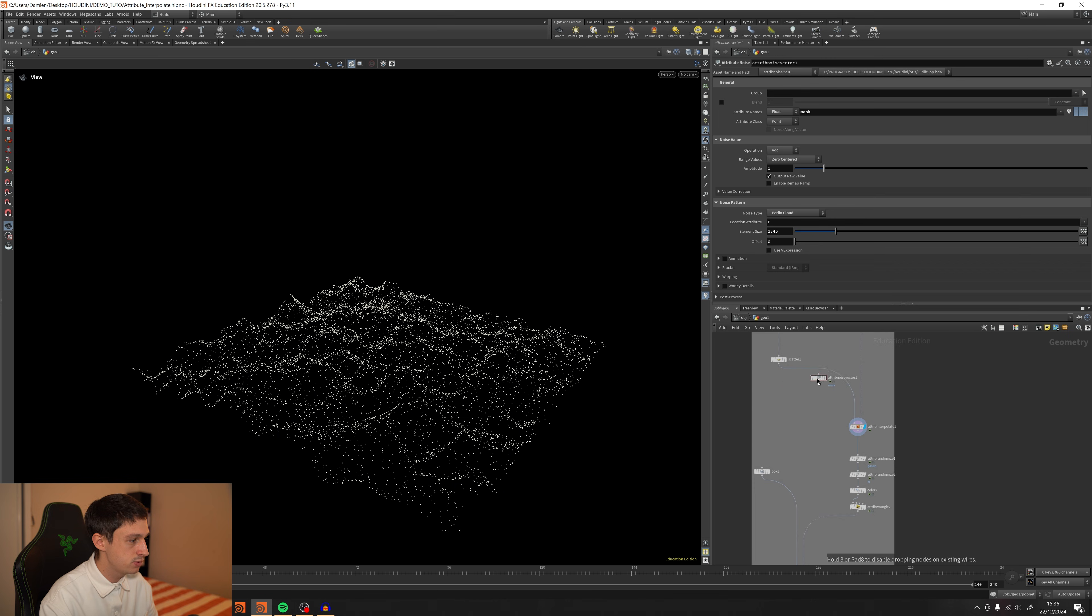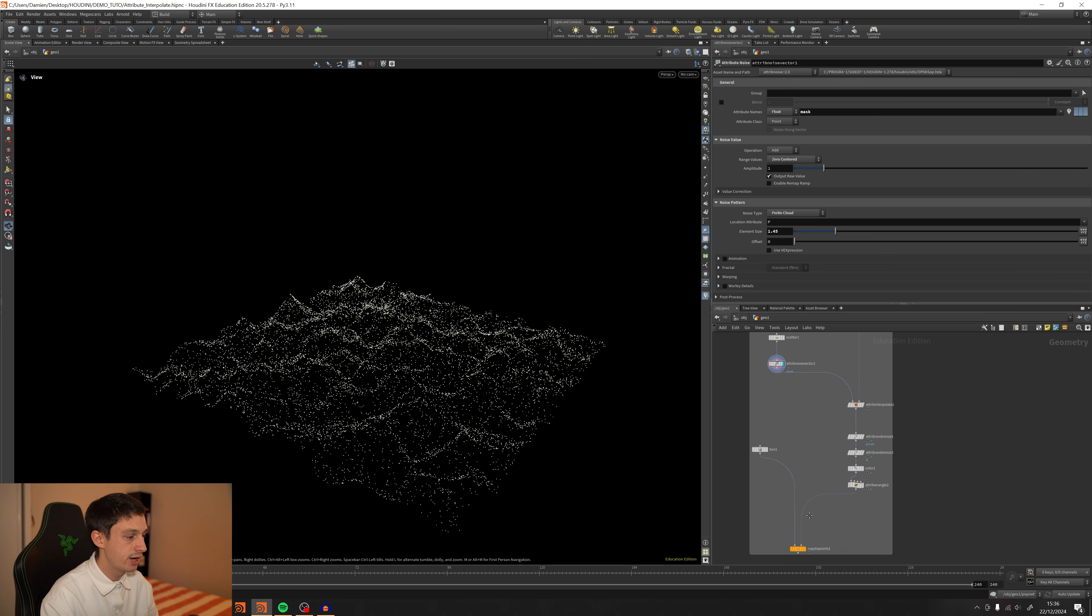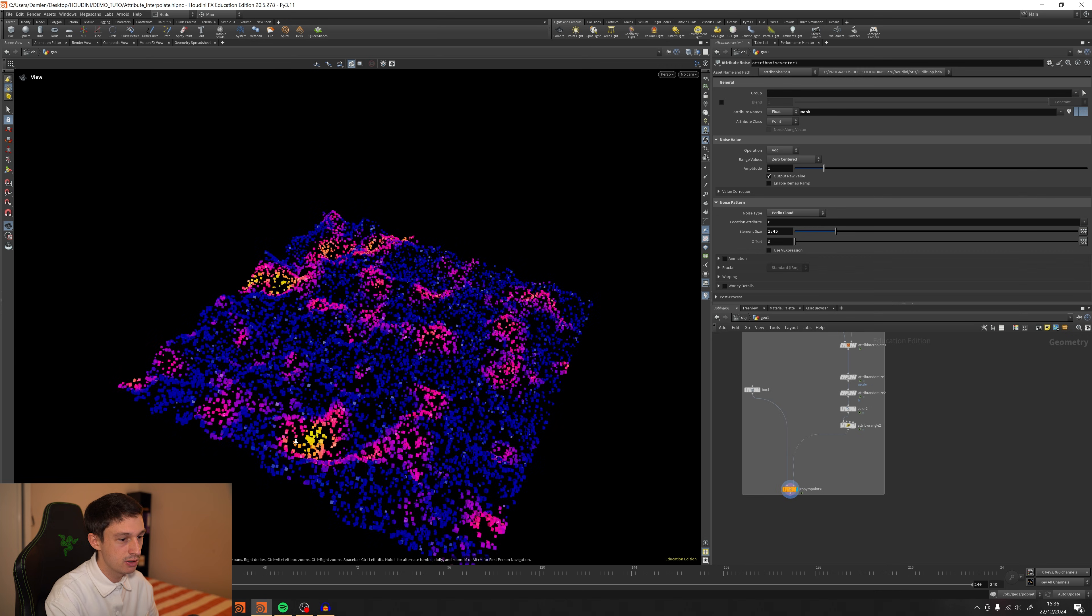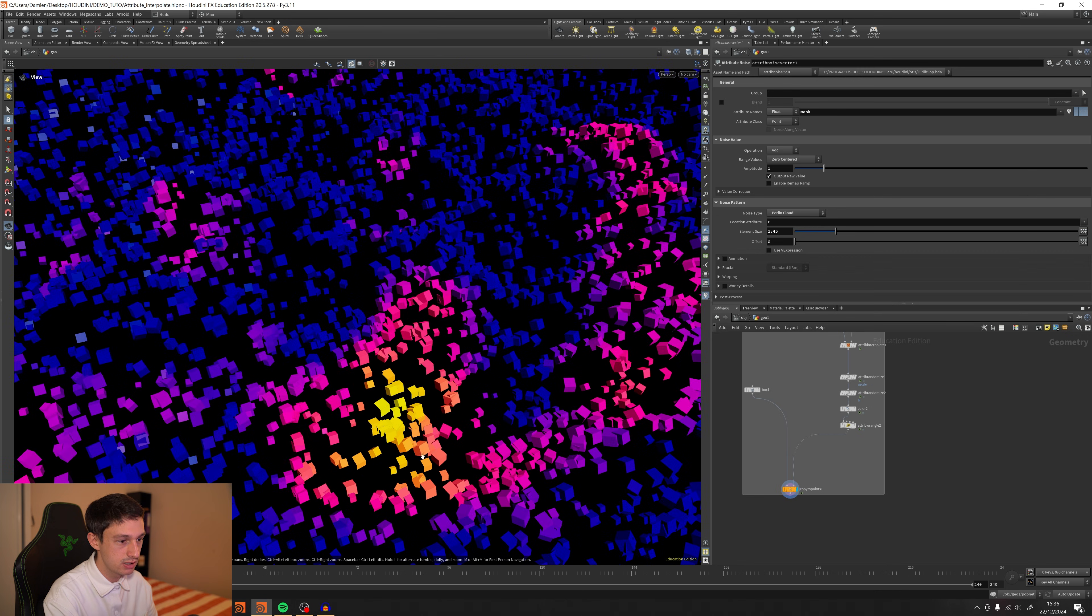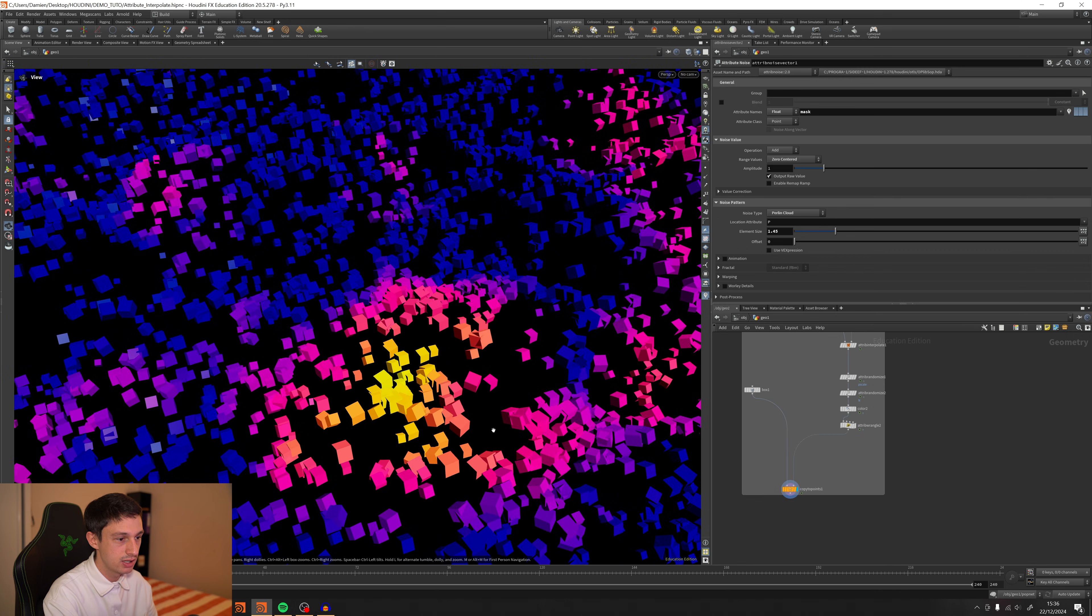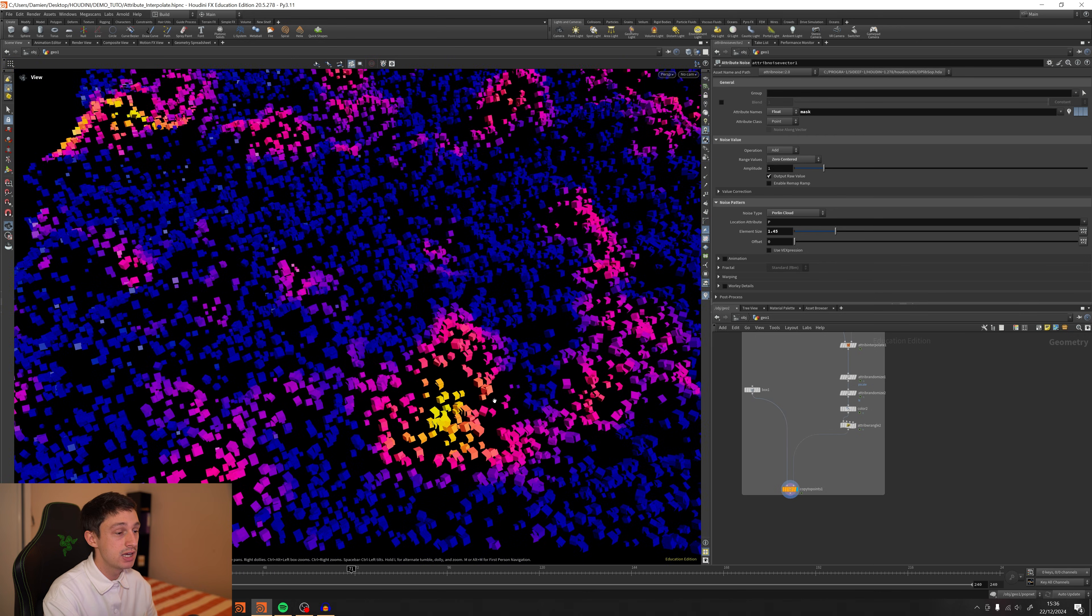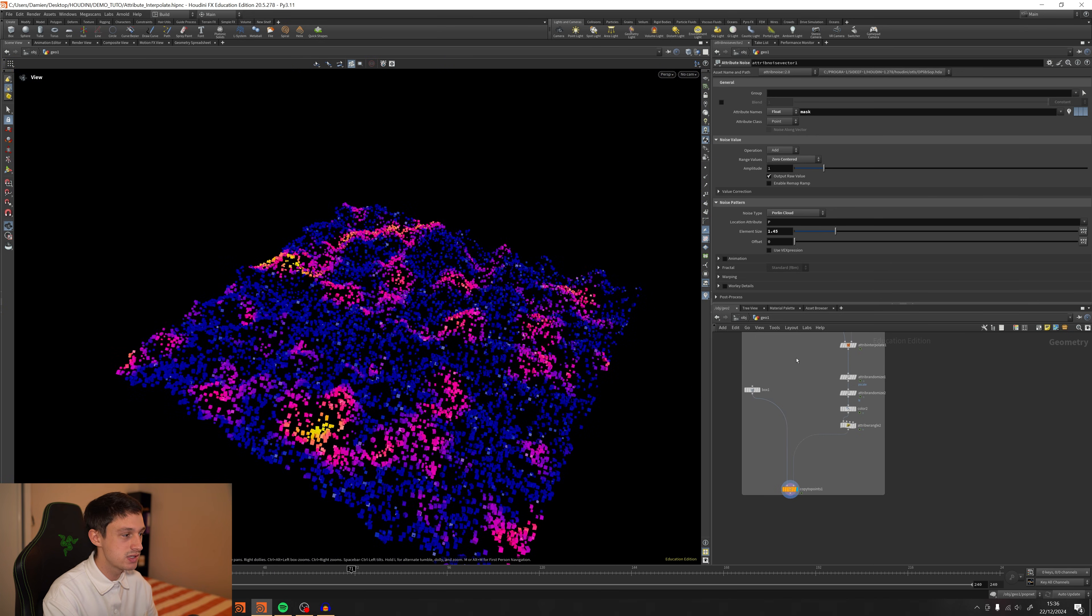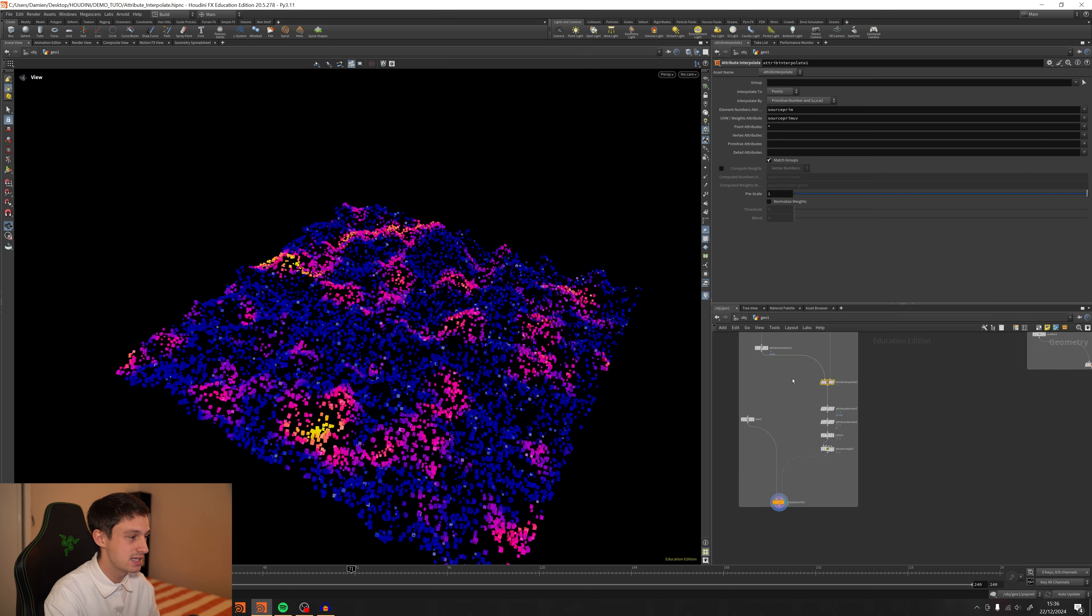So if I put this mask right after the scatter, so on the freeze effects. And I'll now display copy to points. I'm zooming on the yellow cubes. It's working great. So keep in mind that you can do a lot of things with this trick. The attribute interpolate is definitely more accurate.